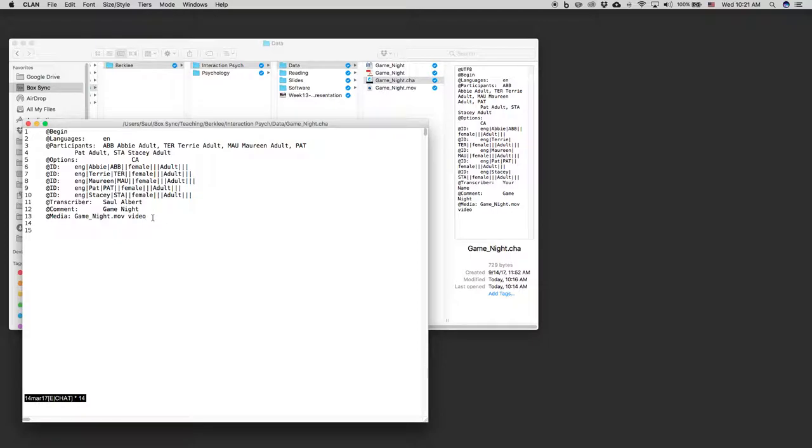I start a new line. I press control one and I get an ABB line. Now, I happen to know that Abby speaks first, but let's just try opening up our video data in CLAN.